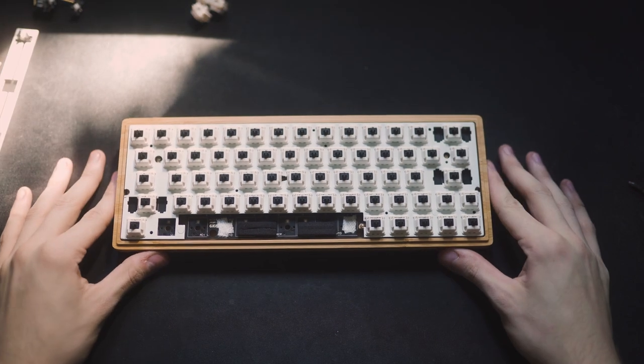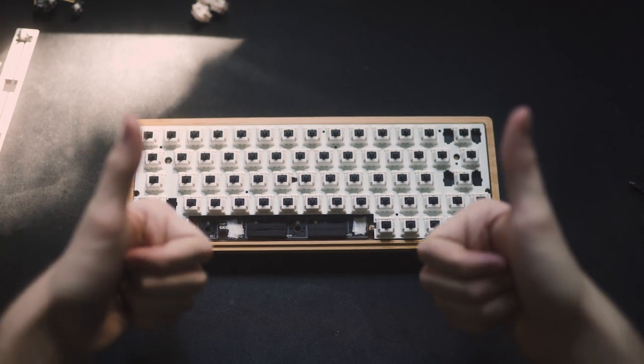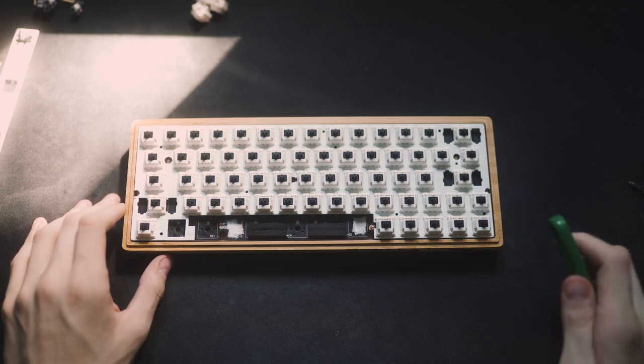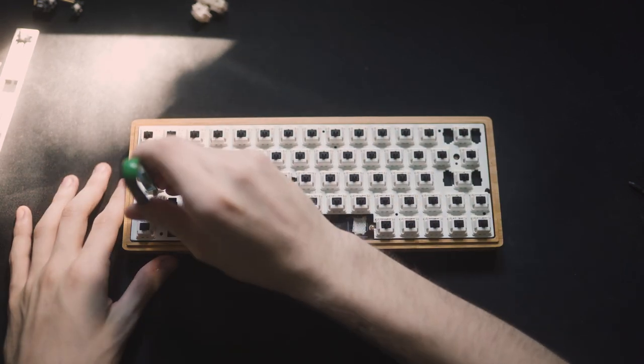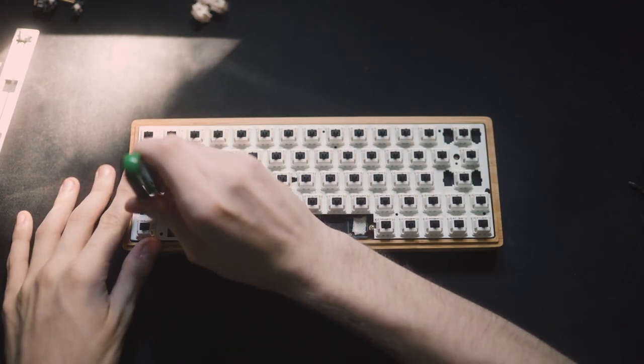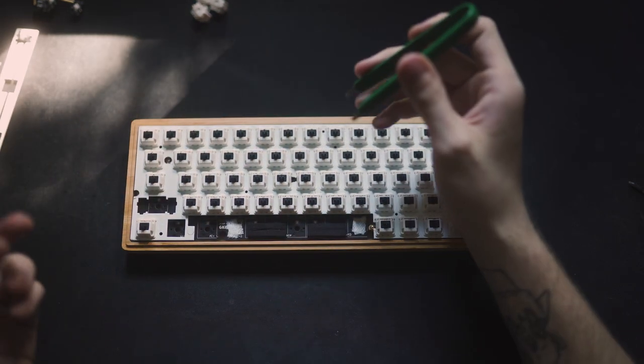And then we're just going to put all the switches in. Alright, so we got all of our switches in. Thumbs up, right? Just kidding. Just kidding, I'm an idiot. I forgot to put in my stabilizers, so take out the switches that need stabilizers.